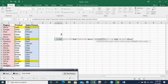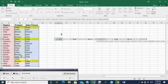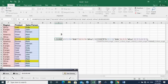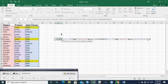Are we together? Yes. Then criteria range three should be the product column, and criteria three should again be product. We close all the brackets. If it is false, it is zero. We close, we close — then Control, Shift, Enter for array formula entry.